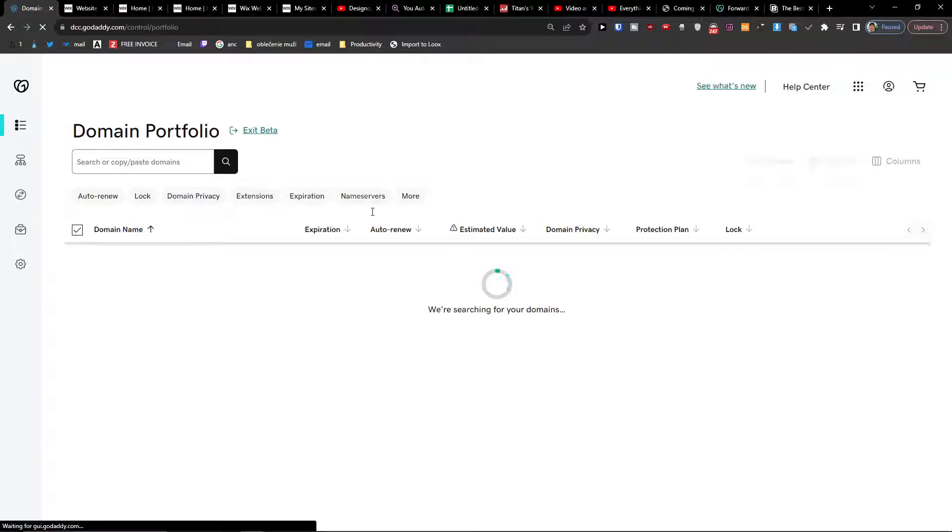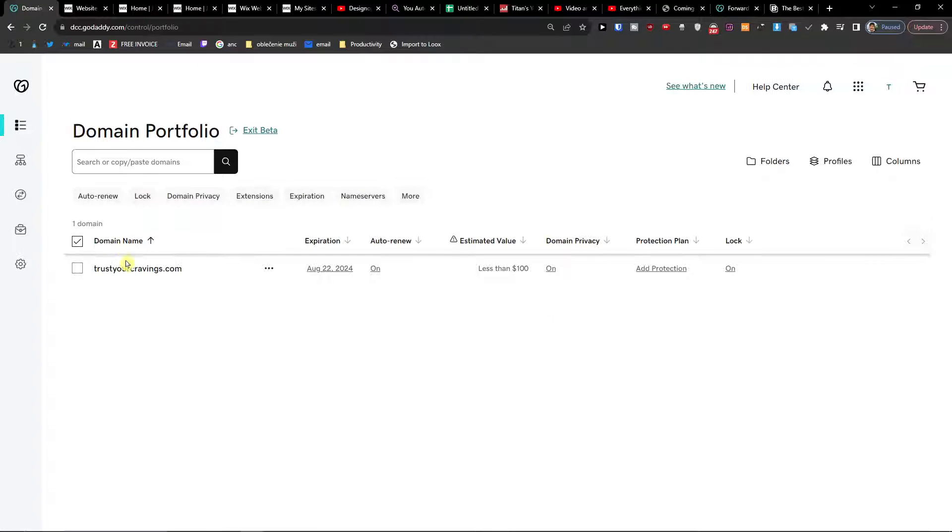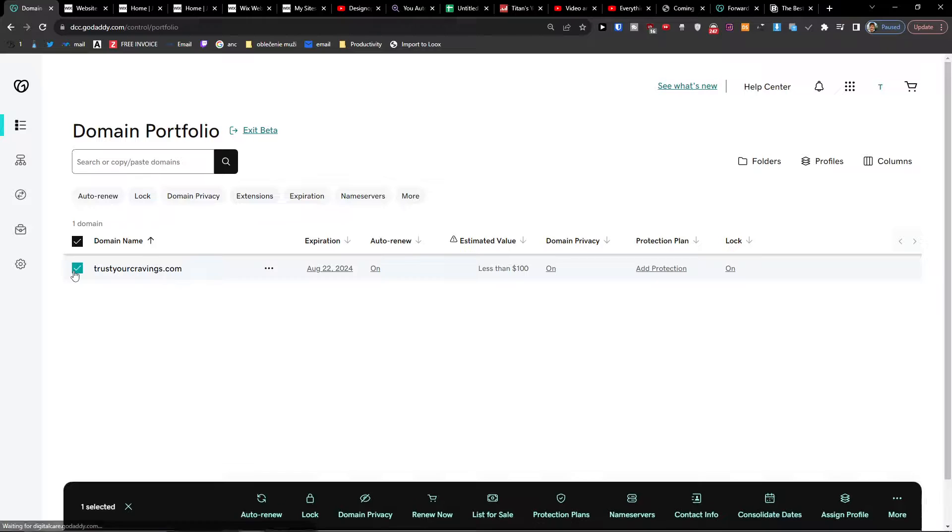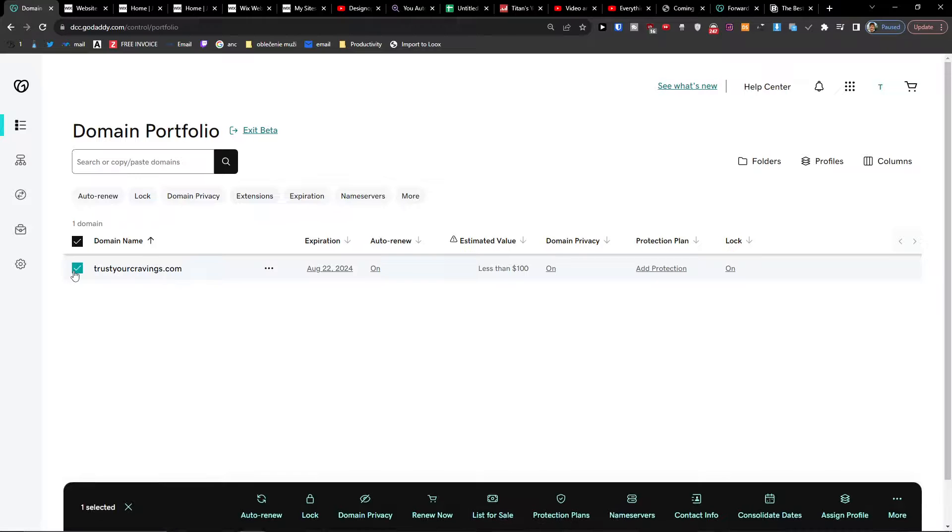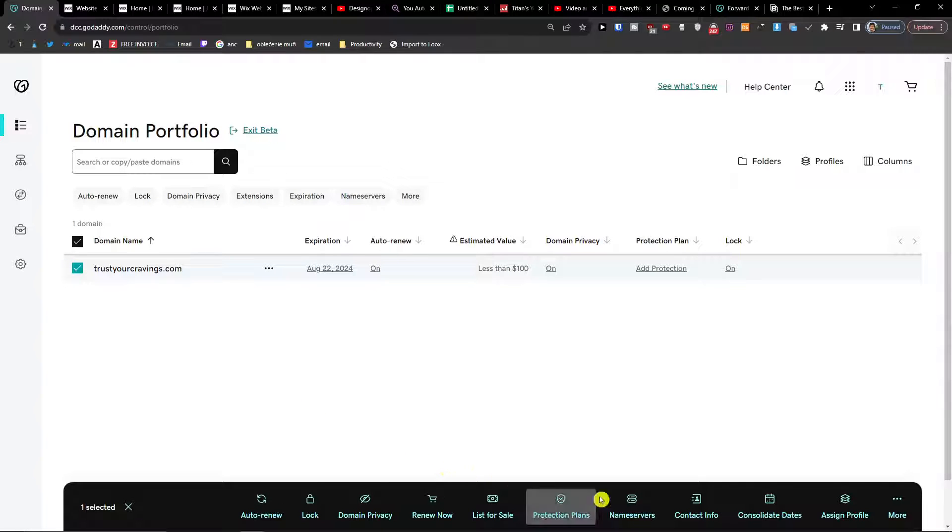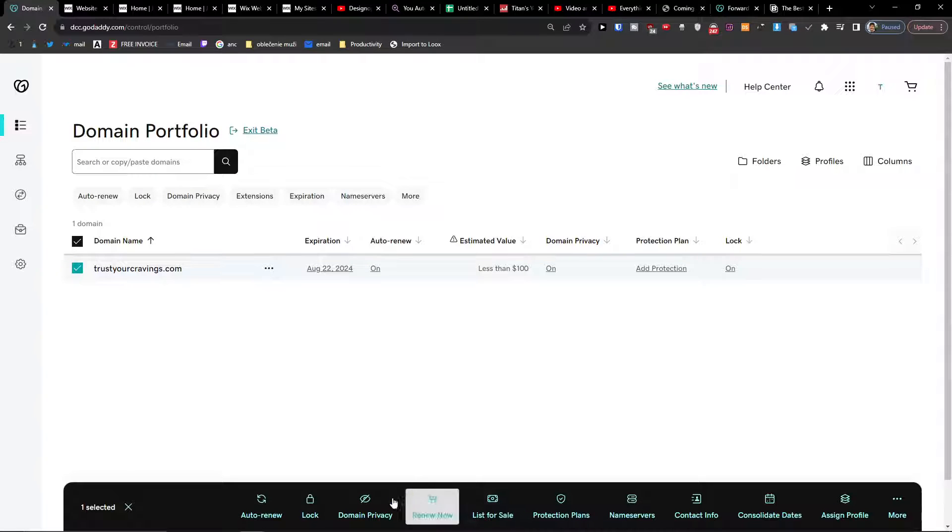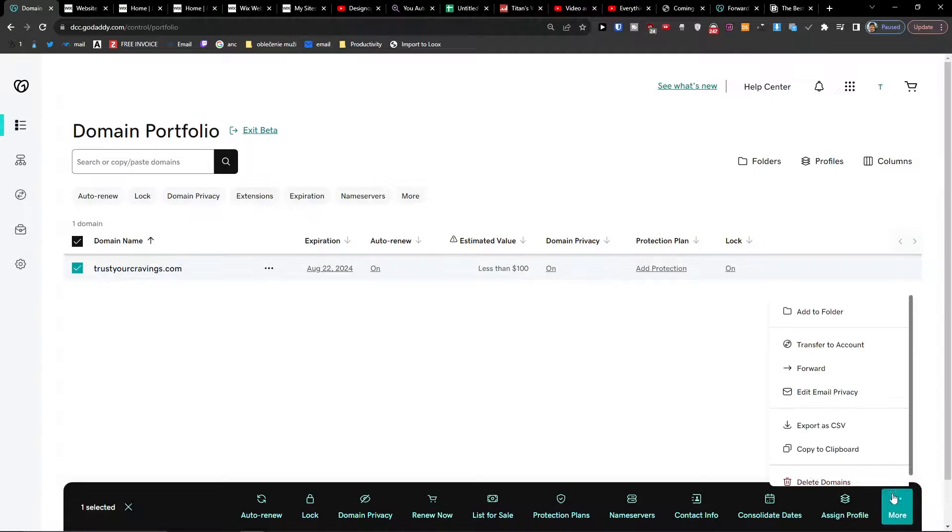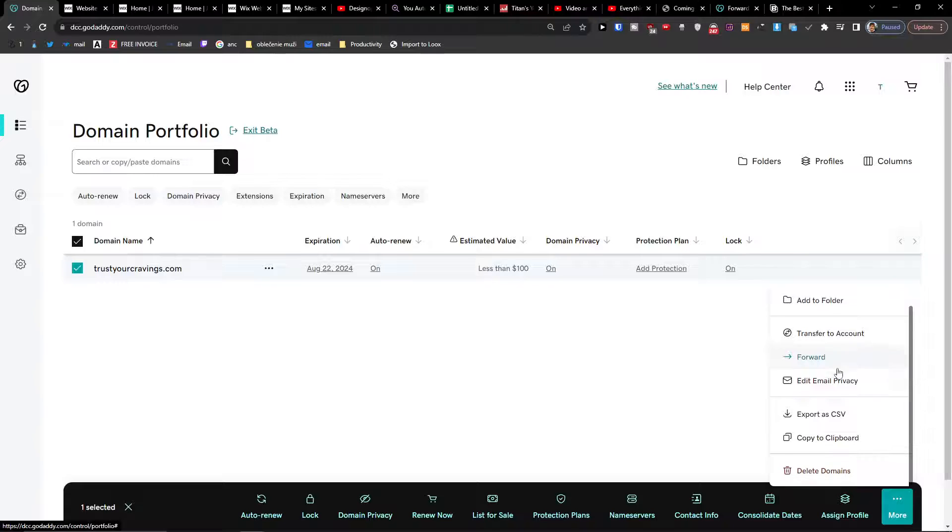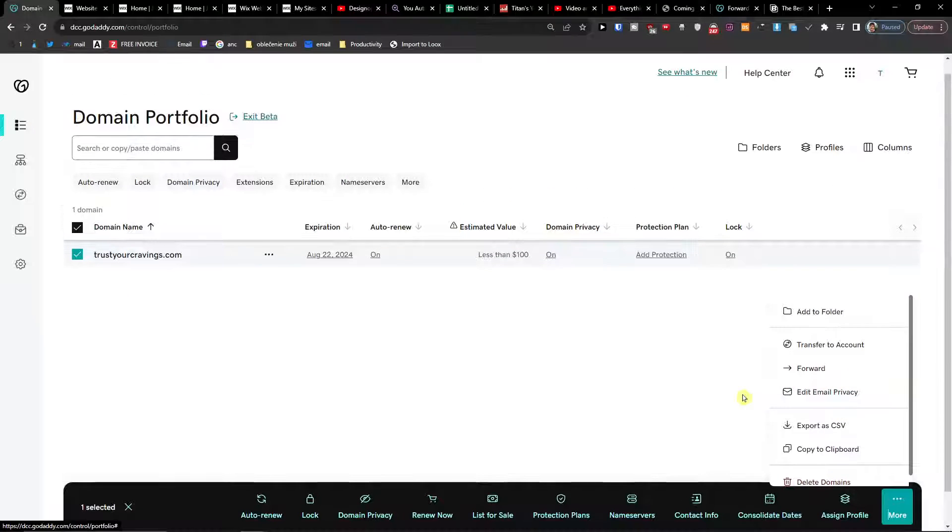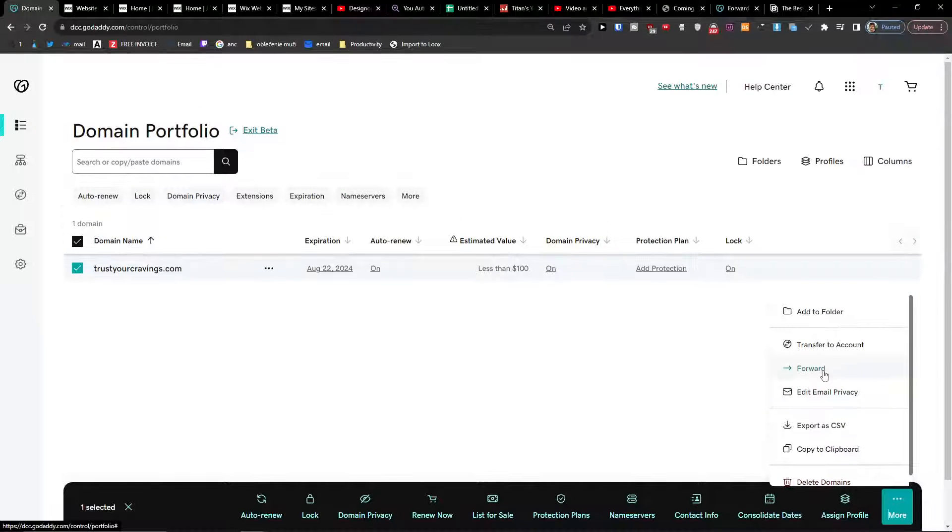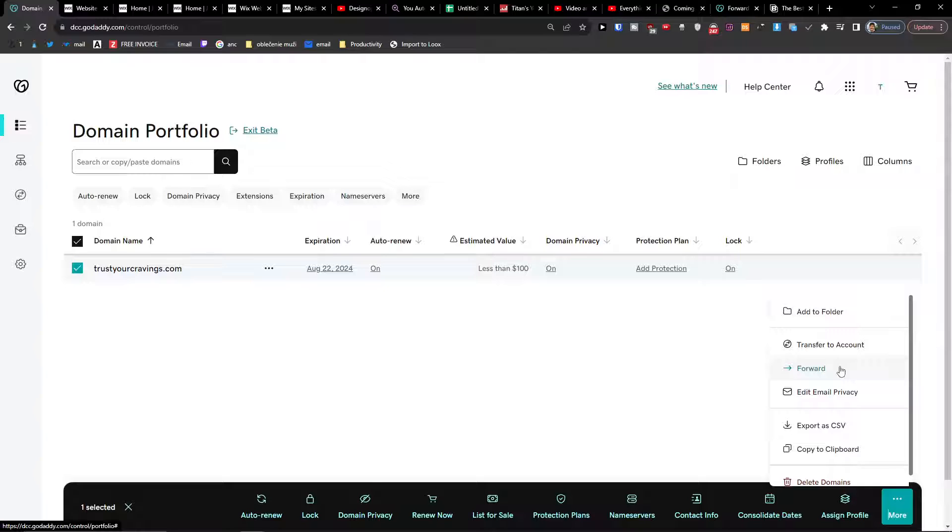When you click manage all here you're going to have all your domains, so I'm going to choose the domain. Here you're going to have all the things like name servers, domain privacy, and here you're going to have a thing like forward. Click on it.